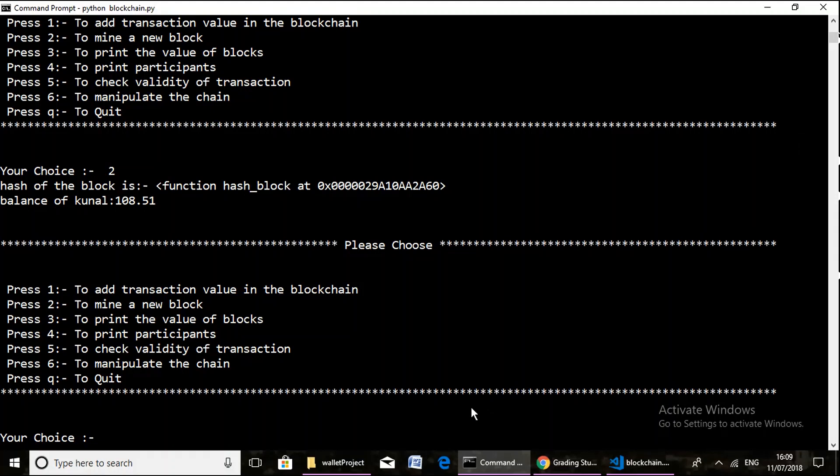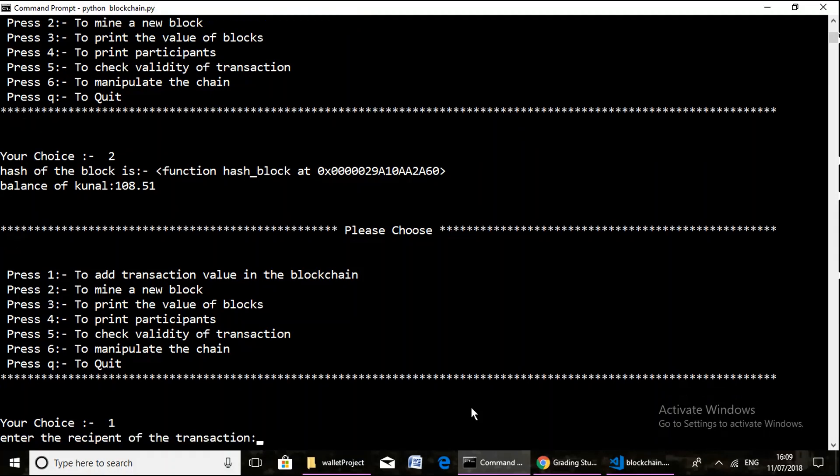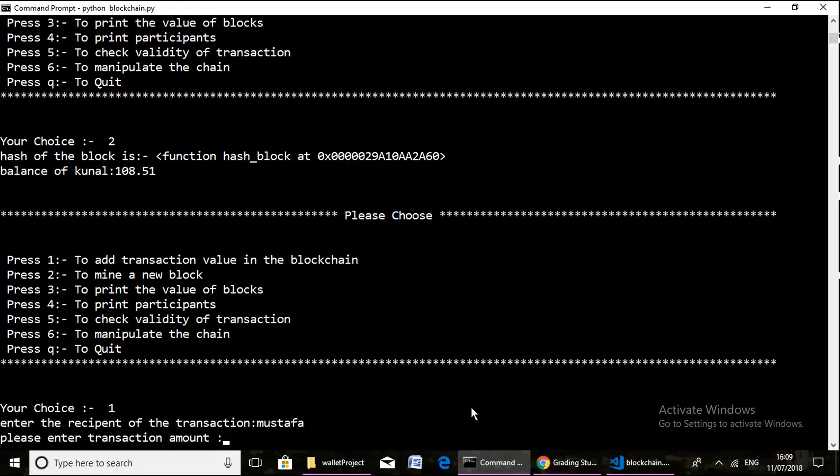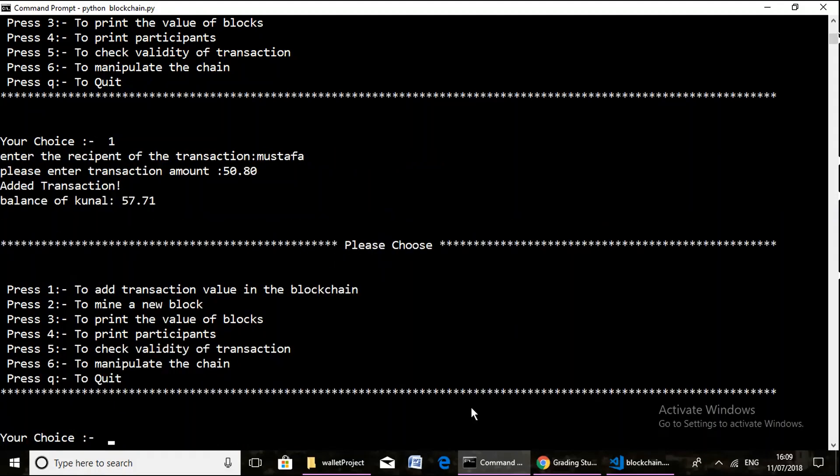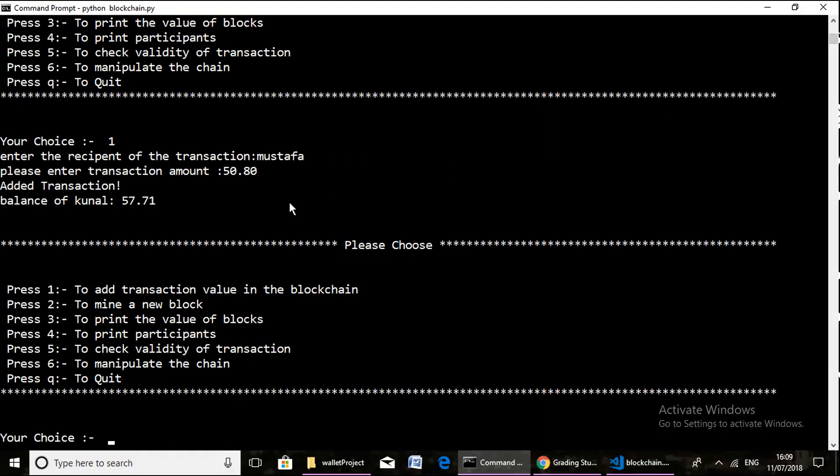Now we move on to our next operation, that is first operation, to add the transaction value in the blockchain. Here we have to enter the recipient name, that is for example say Mustafa. Amount to be transacted, let's say 50.80 units. After successful operation there is a message displayed that is added transaction, and the final balance of Kunal reaches to 57.71, that is 108.51 minus the amount that has been transacted.